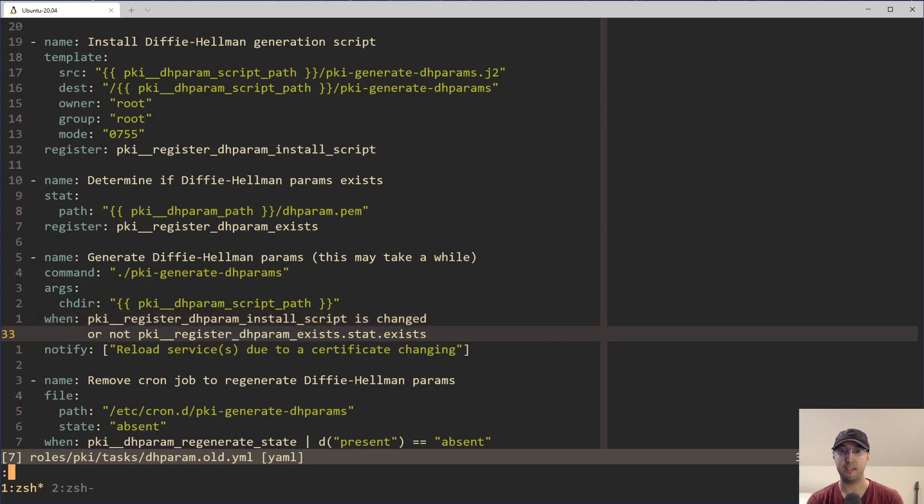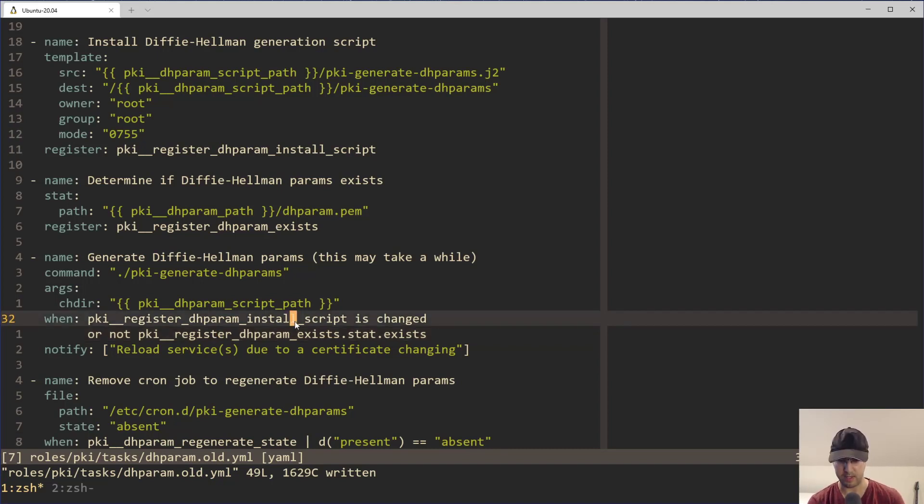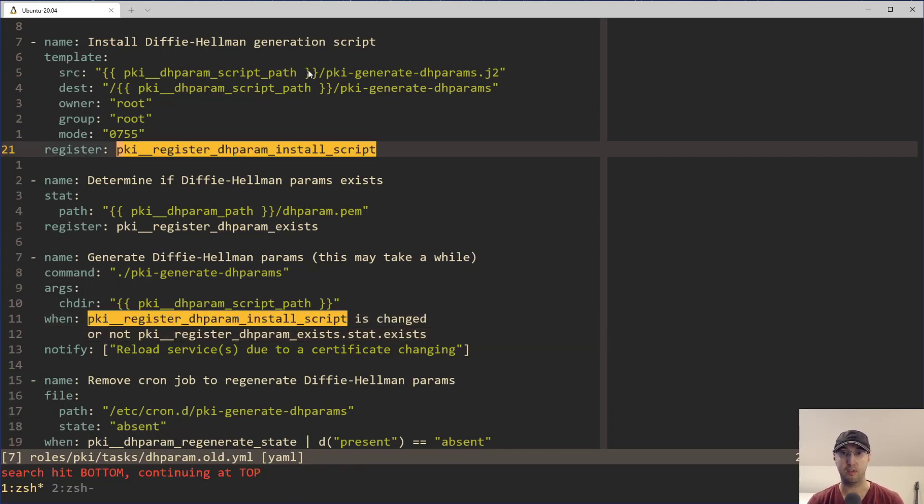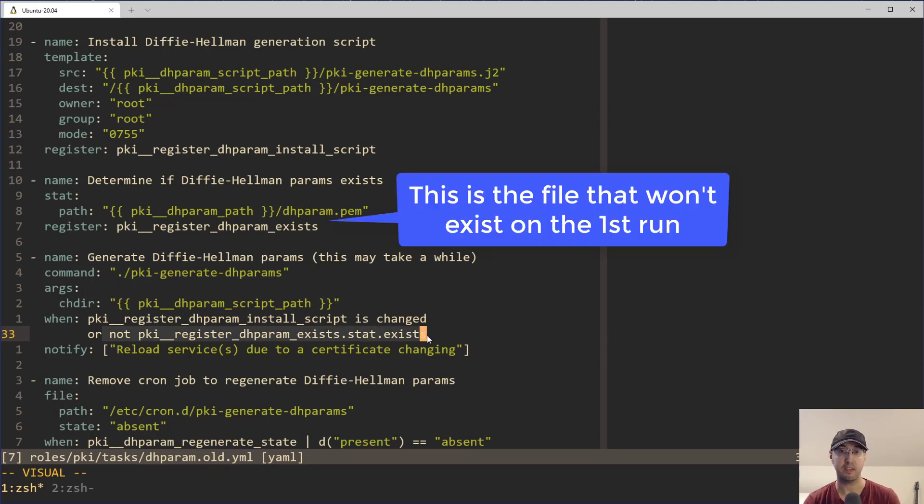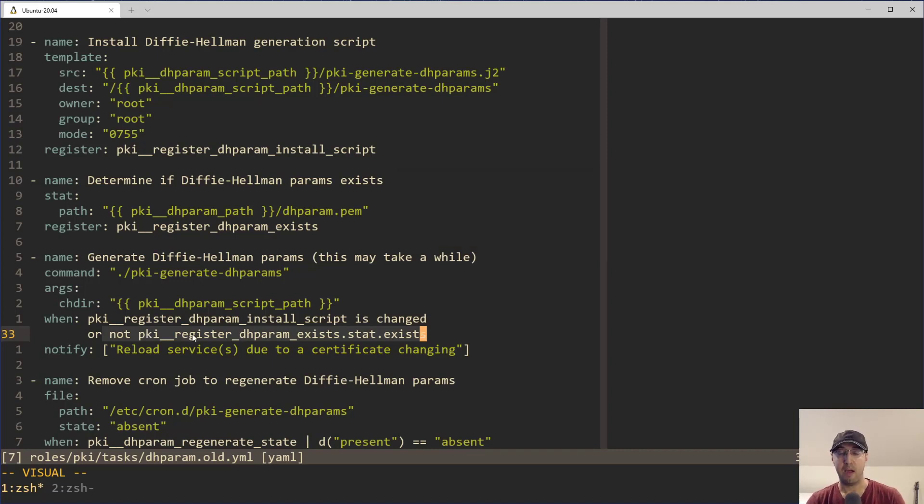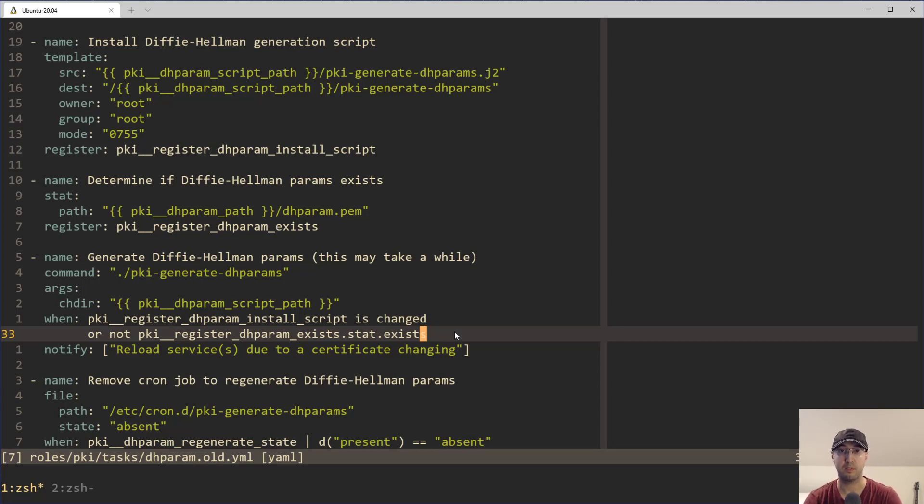But that's not the reality that we're living in here with this task, because this task actually has a more complicated condition because it's not only checking to see if the template changed to generate a new DH params file, Diffie-Hellman params that is, but it also is going to do it when the file itself doesn't exist, because on the first run, then it may not exist. And how do you transfer this pattern into using the handler setup, right?